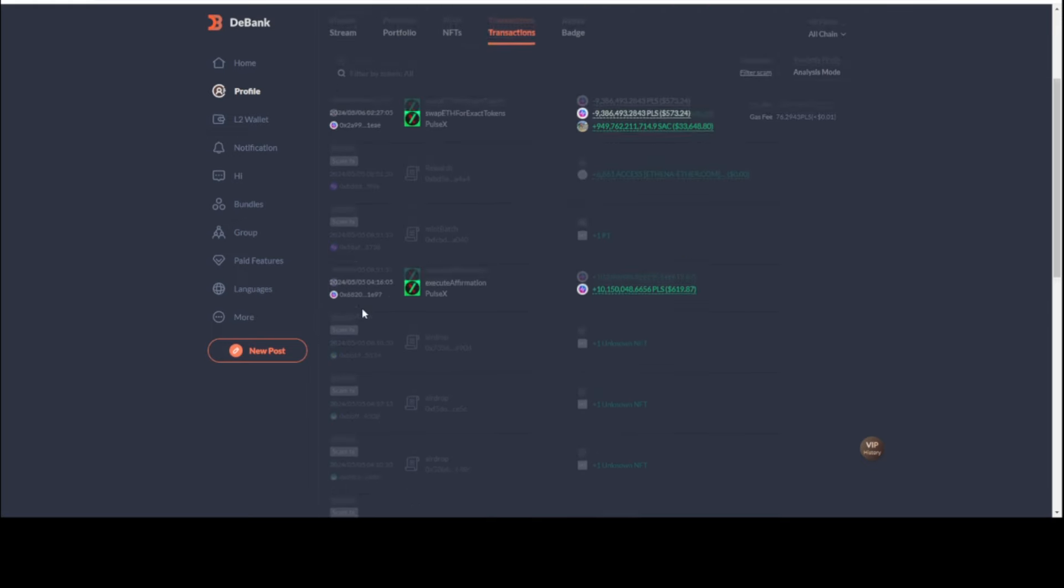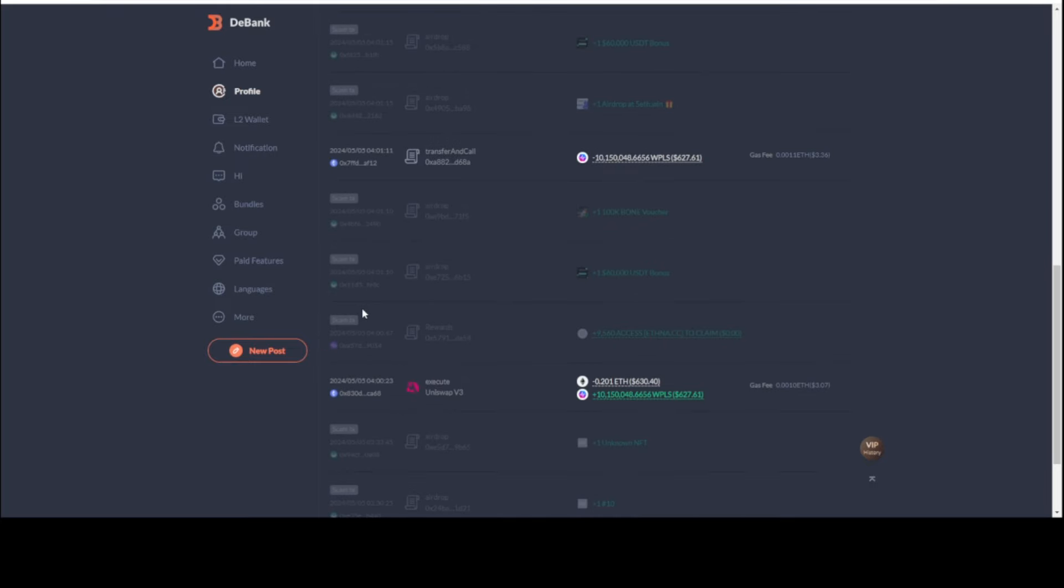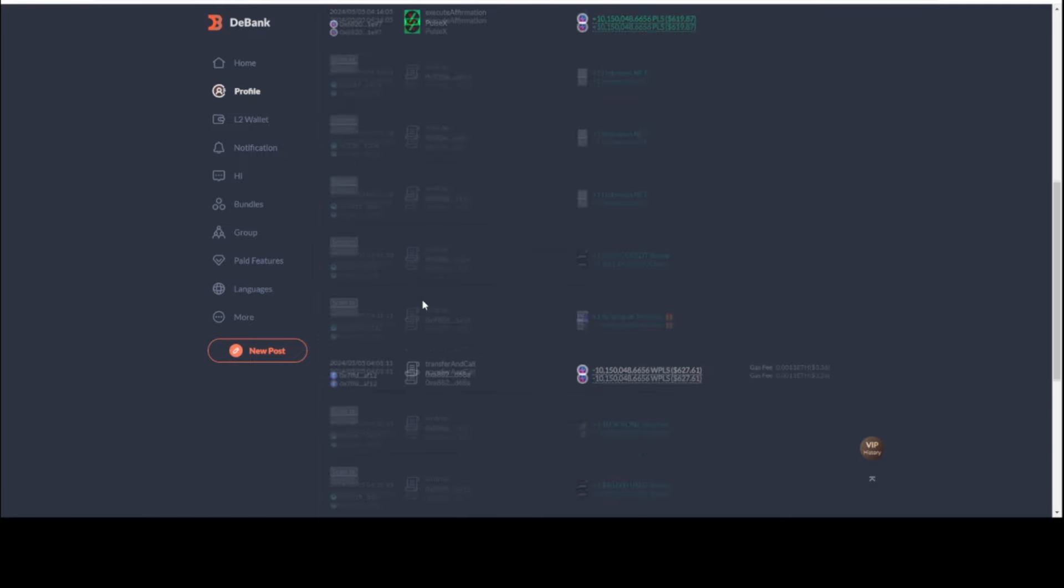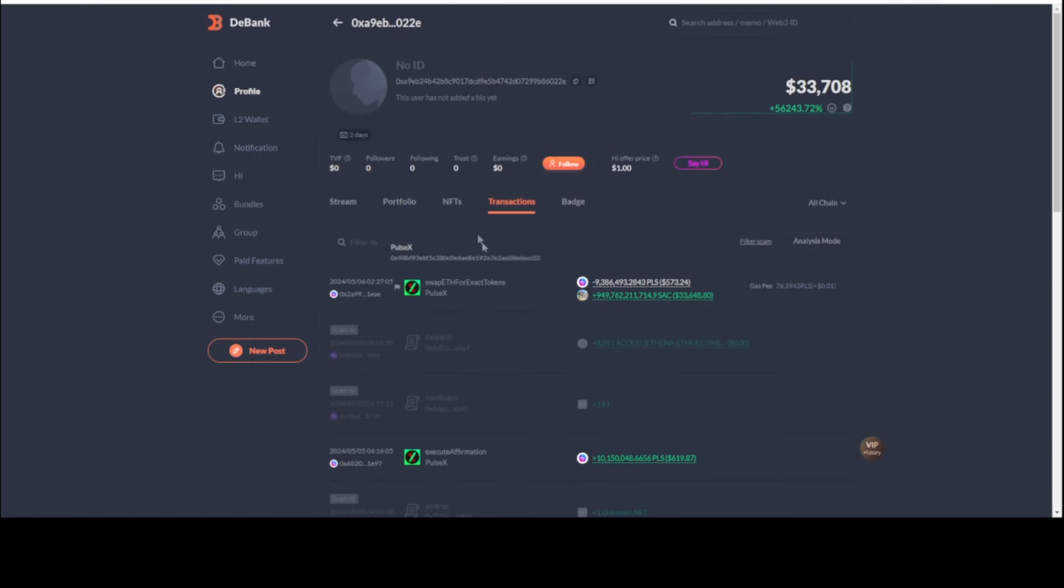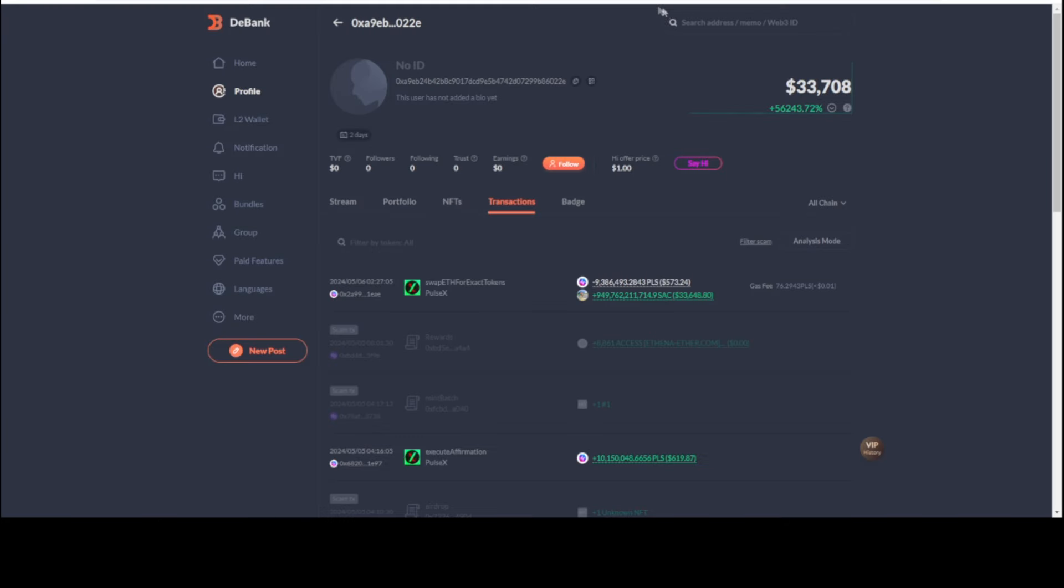Look at that. It has no prior history. It's the same person on a different wallet. Withdraw from Binance. I love blockchain.